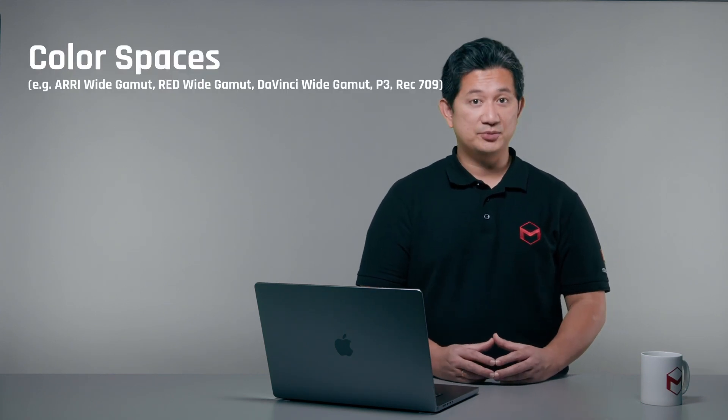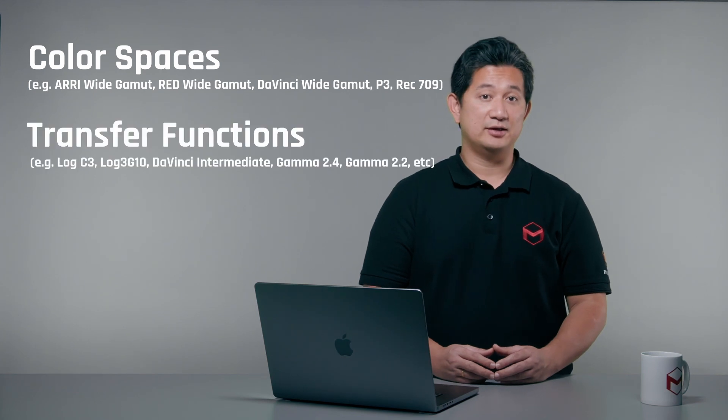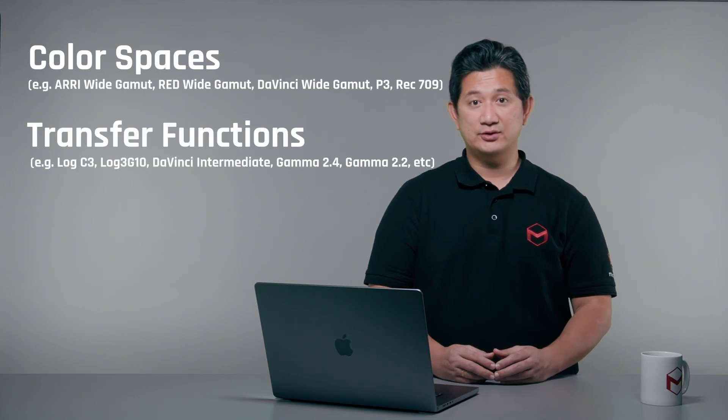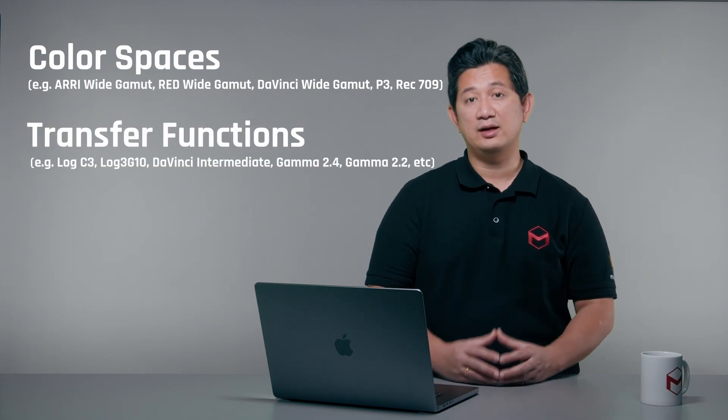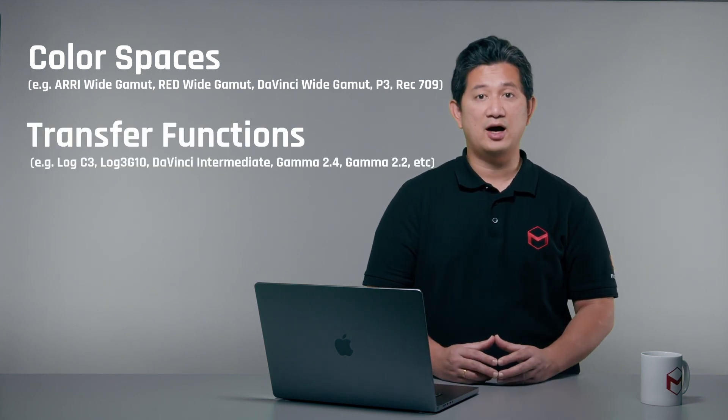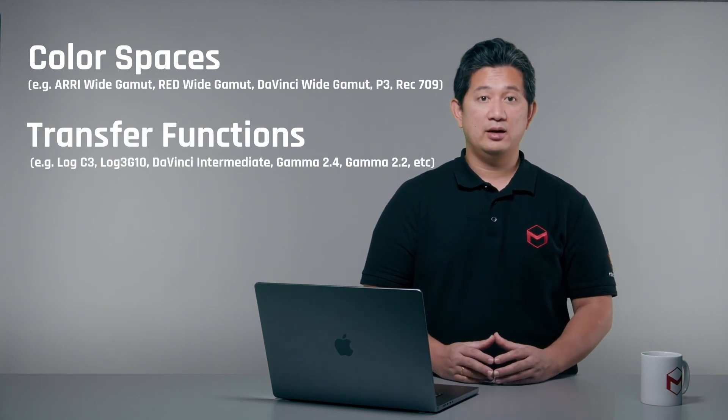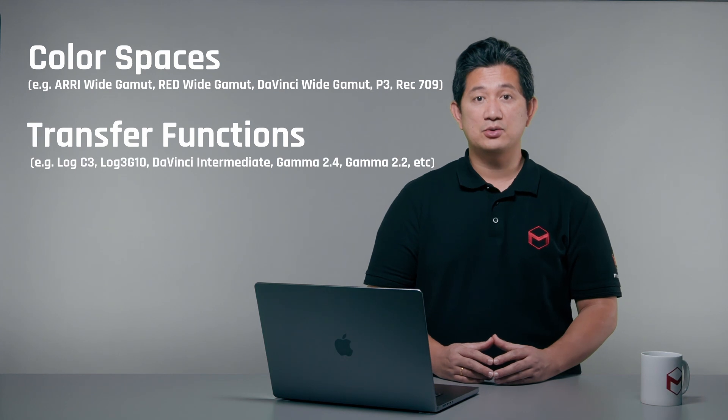By understanding the basics of color spaces, their transform functions, and various output formats, you can start focusing more on the creative aspect of your project rather than being slowed down with unnecessary complexities. Whether you are working on a full feature film or just a quick web project, mastering the minimum effective dose of color management will give you the confidence to unleash your creativity while maintaining professional results.